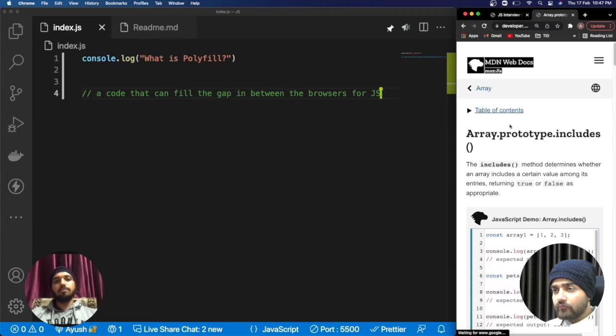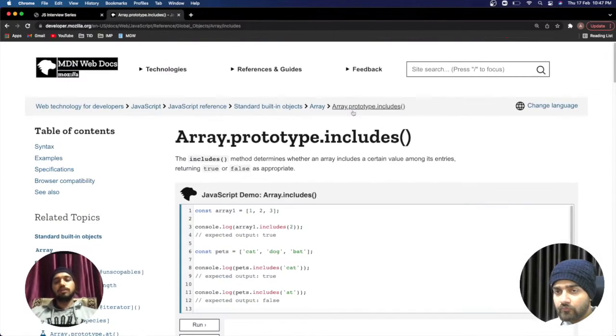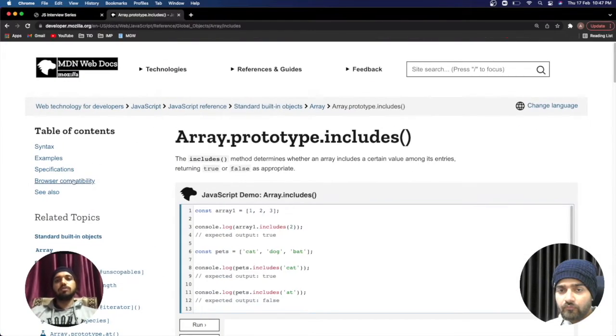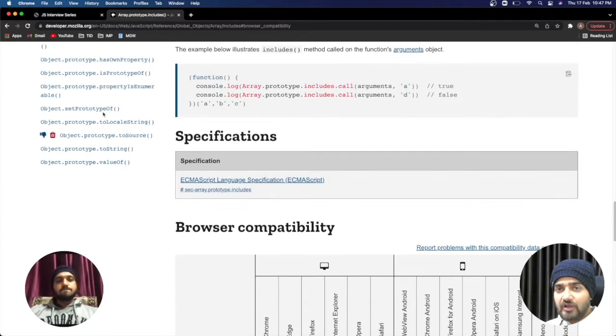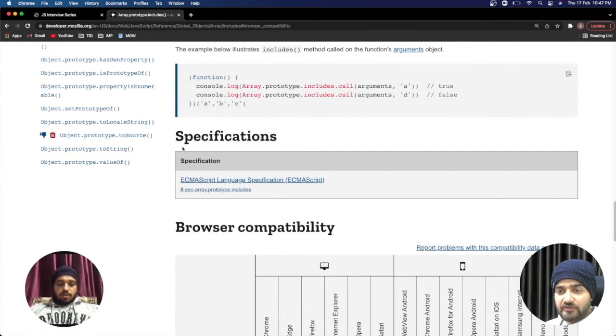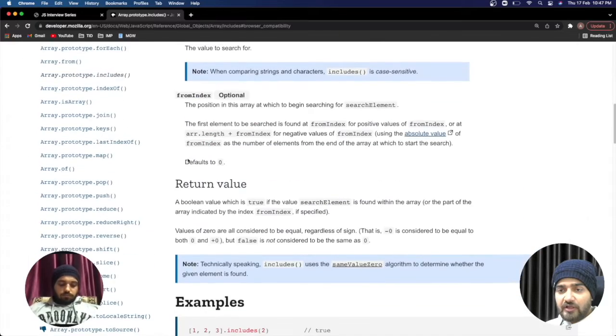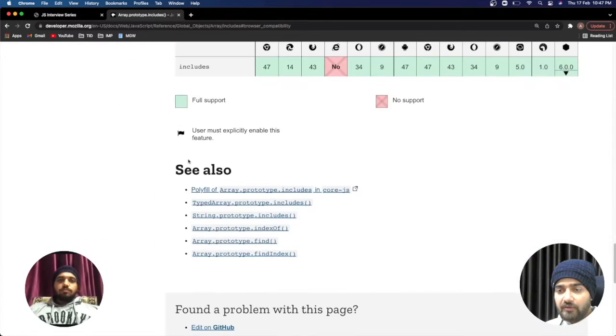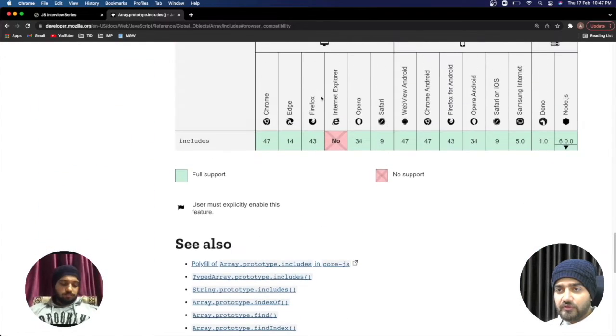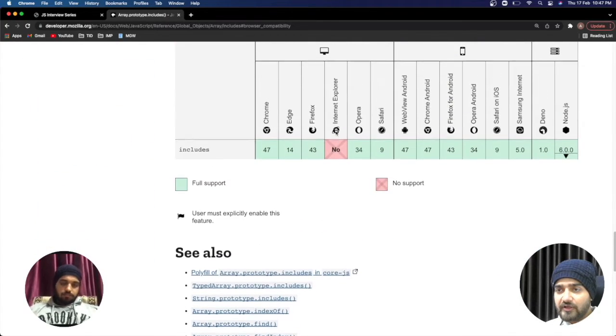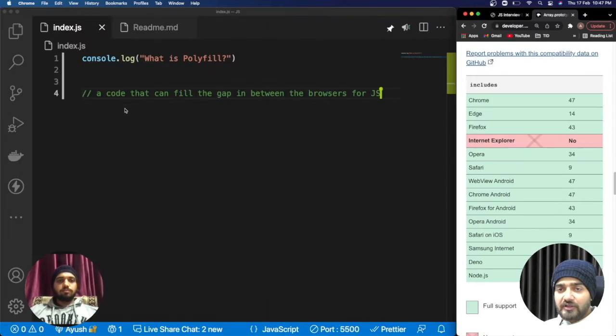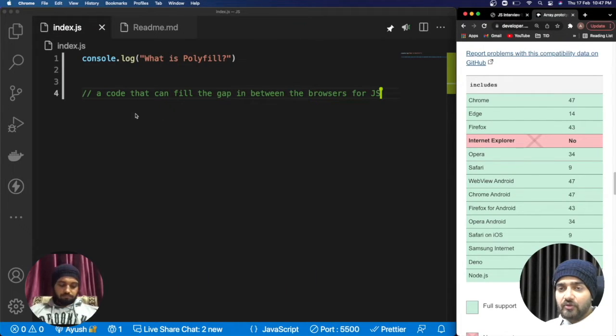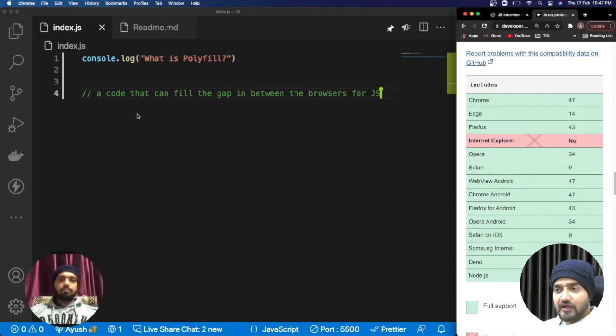These are the kind of things you have to keep in mind. You can see on this MDN WebDocs as well that the includes method is not compatible with Internet Explorer that Nishant is dealing with in the development. That's the whole idea behind polyfills.